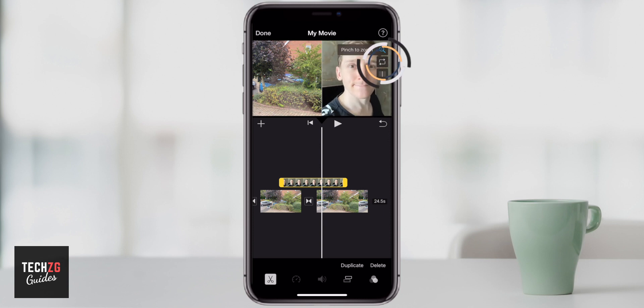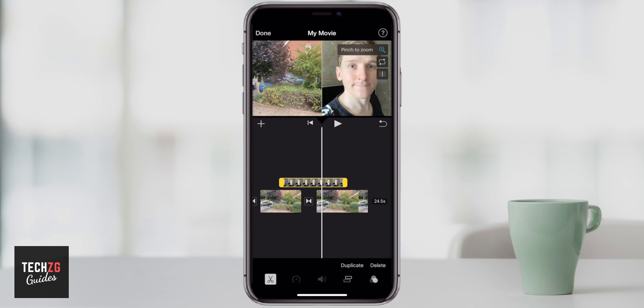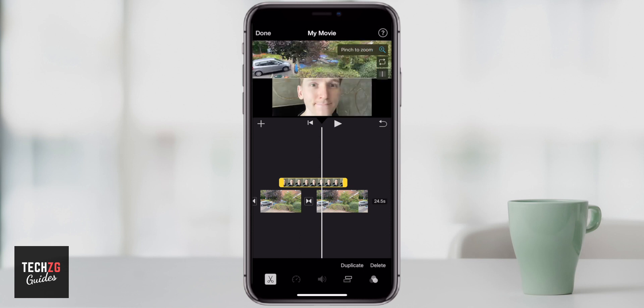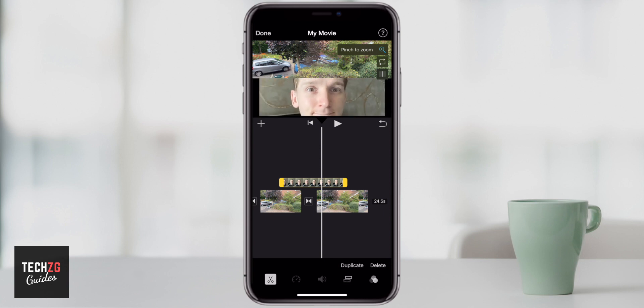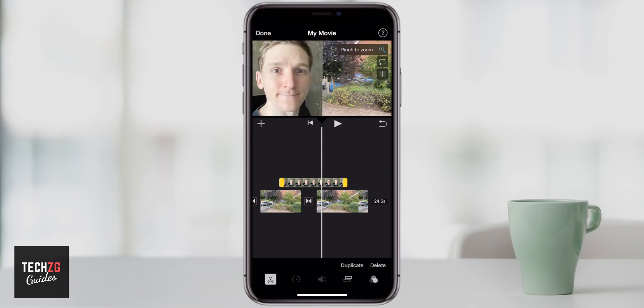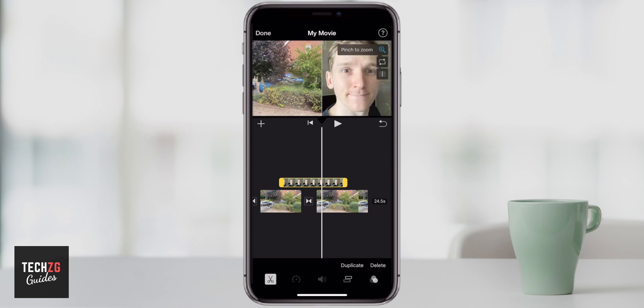If you press these arrows, what it does is basically change the split screen orientation. You can pinch and zoom as well to make sure it fills up the whole canvas, and you can keep moving it around to pretty much any split screen layout that you want.